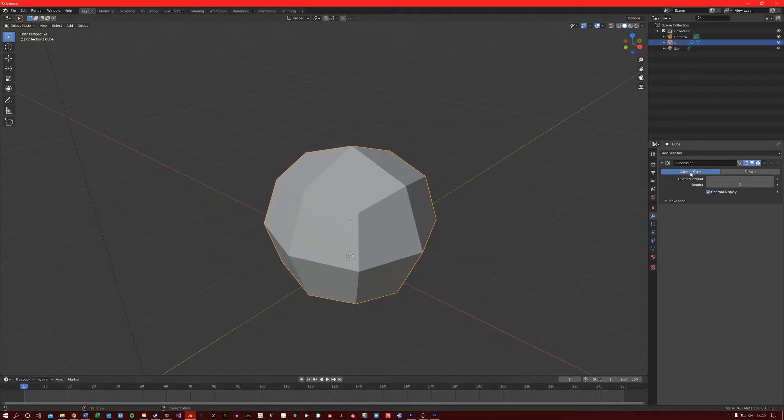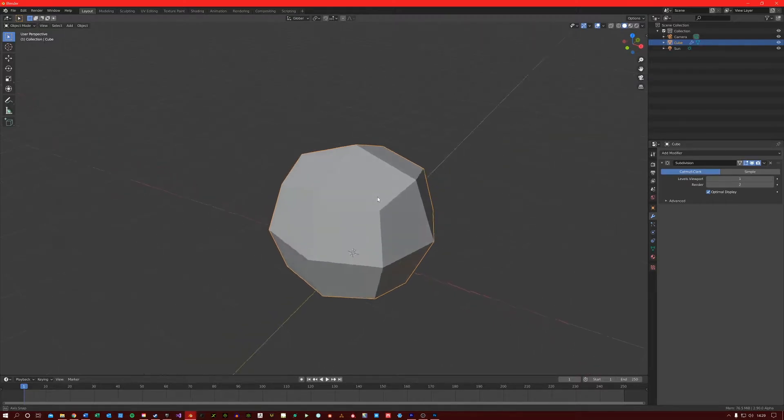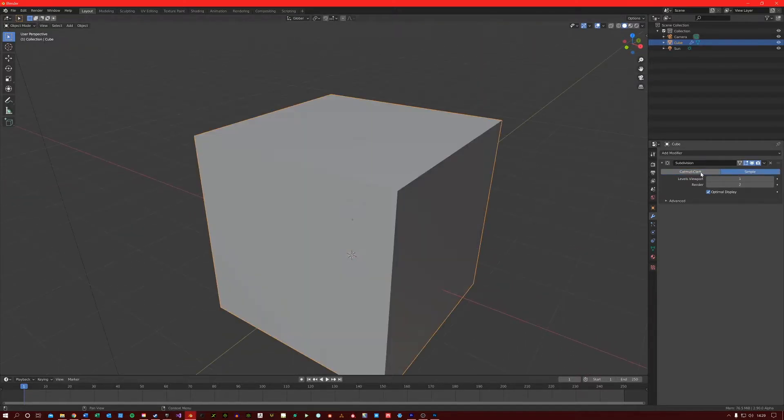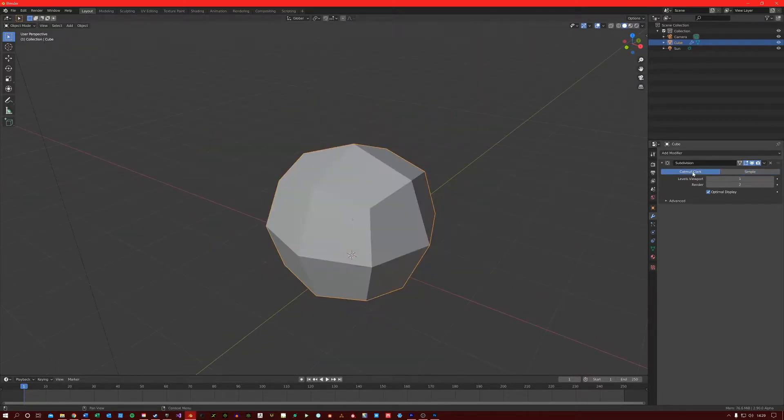The Catmull Clark mode is a subdivision algorithm that is used to create smooth surfaces. It is essentially smoothing out the corners of our mesh. I will put a link in the description of this video if you want to read up on this algorithm a bit more.